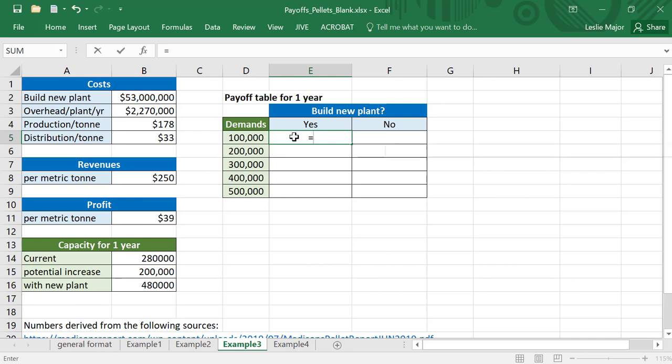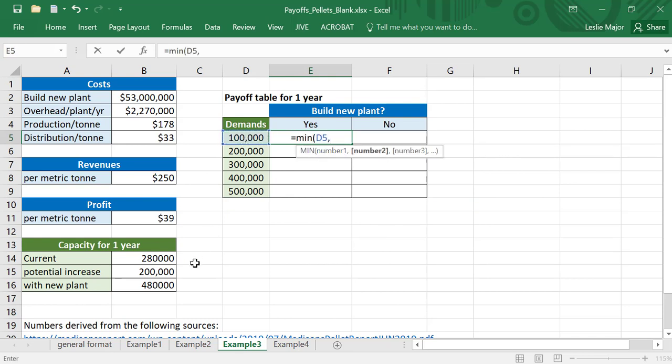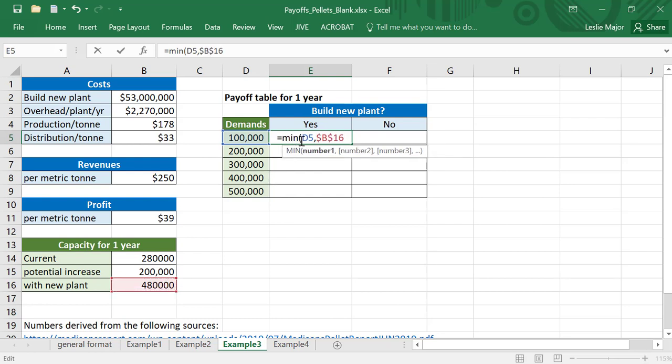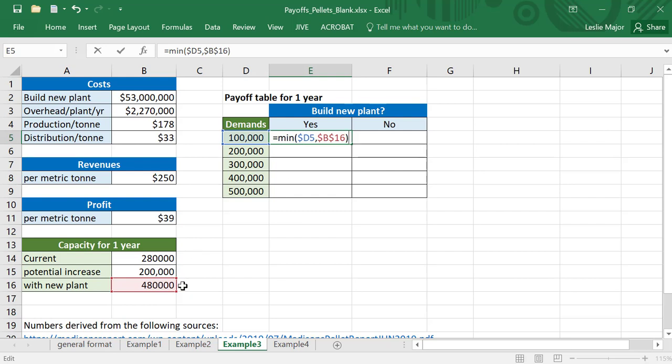Now let's talk about our demand with these values. I'm going to take a MIN call between my demand here and my capacity. If I am building a new plant, yes, then I grab the 480,000, lock that reference. You could lock the reference for column D if you want, but don't lock both because I want to be able to move down to rows 5, 6, 7, and 8. Definitely lock the reference to the 480, so take the min between those two.